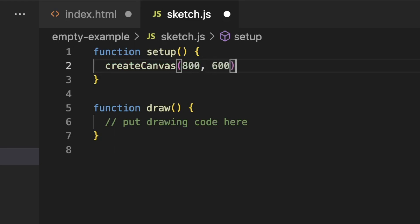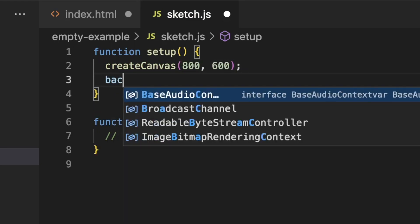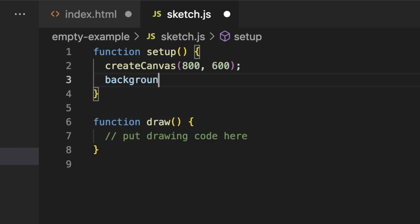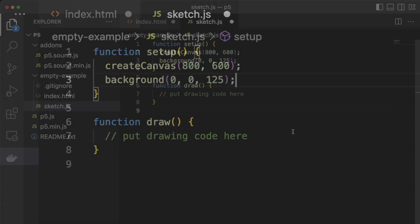A canvas is a designated area of the browser where your p5 sketch will be rendered. I'll give it a mid-blue background using RGB color values. Red equals zero, green equals zero, and blue equals 125.